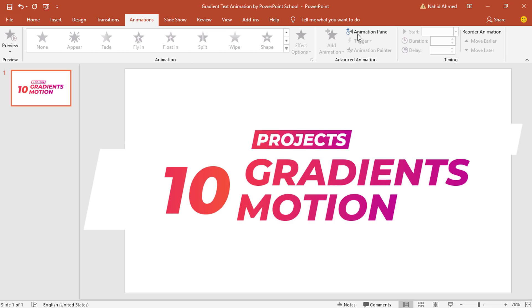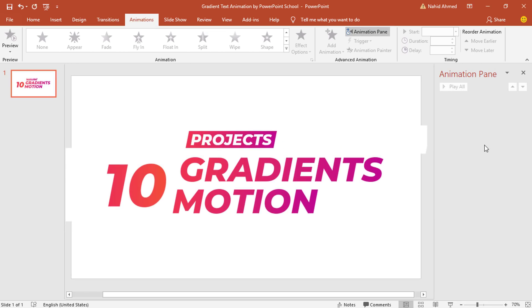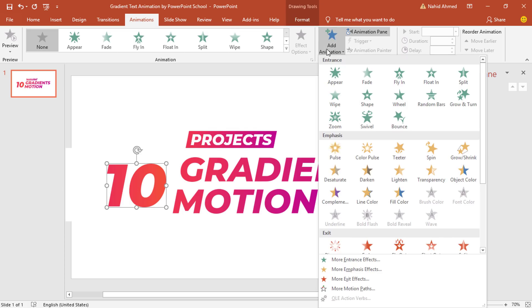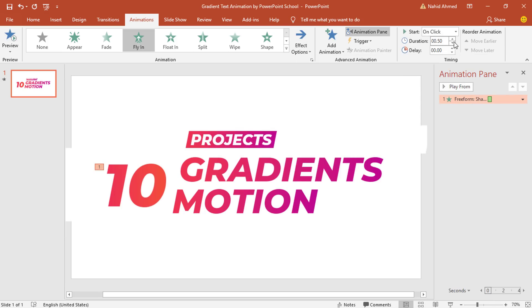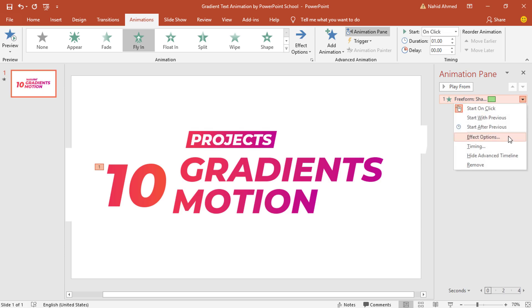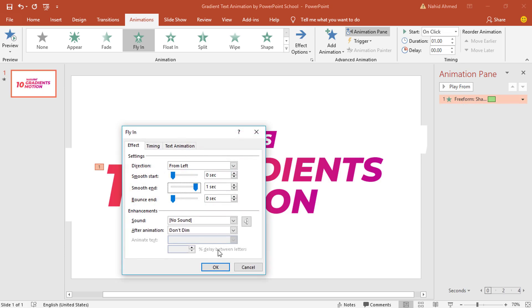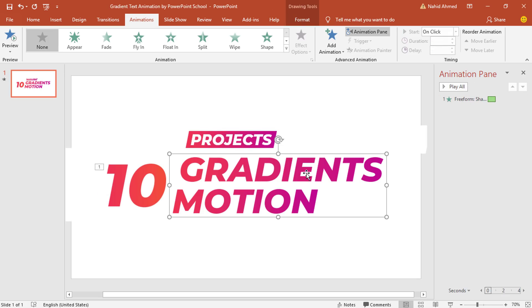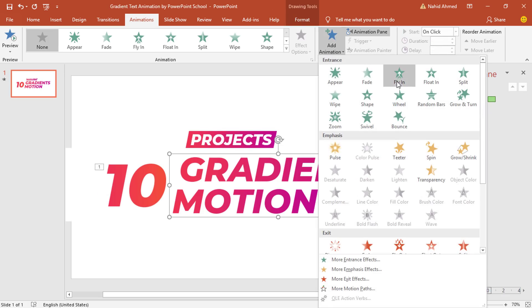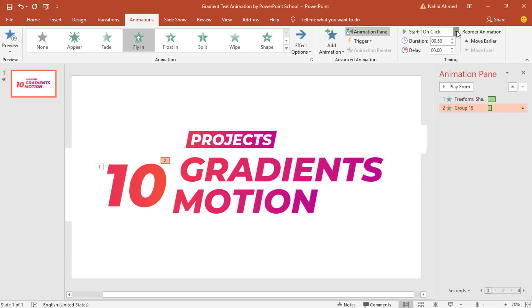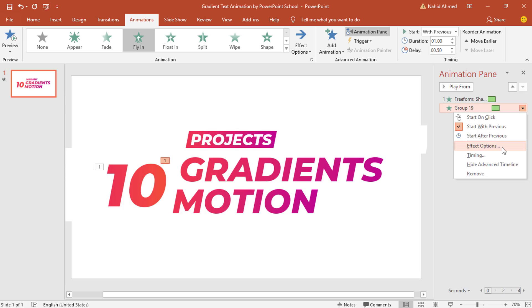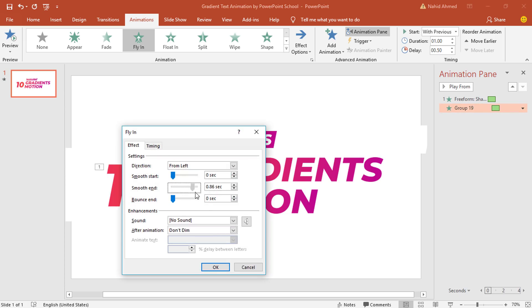Go to Animation and click on Animation Pane — from here we can look over animation status. To add the first animation, select this one, go to Add Animation, select Fly In. From Effect Options select From Left. Keep this On Click, duration one second. Click on the dropdown arrow, go to Effect Options, increase the smooth end and press OK. Select the second group, go to Add Animation, select Fly In. From Effect Options select From Left. Keep this With Previous, duration one second, delay 0.50 seconds. Go to Effect Options, increase the smooth end and press OK.